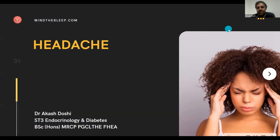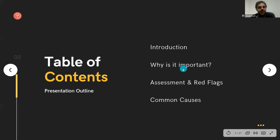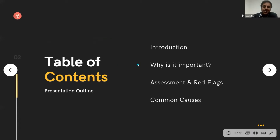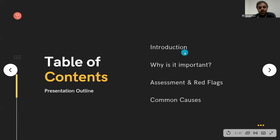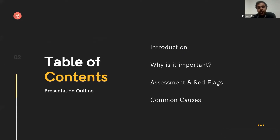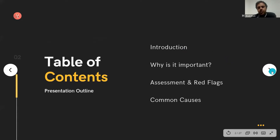I'm going to be talking about headache. We're going to go through an introduction, why headaches are important, an assessment, how to perform that assessment, the specific red flags to look out for, and some common causes of headaches and things that you absolutely need to know.